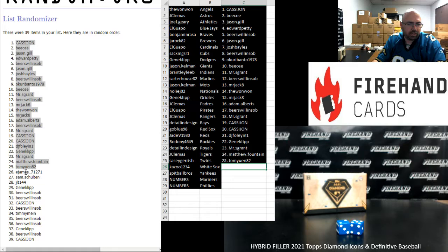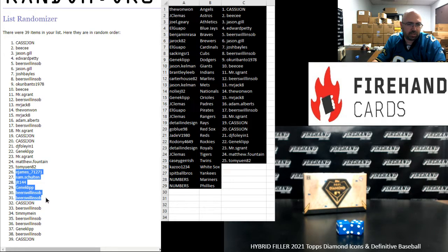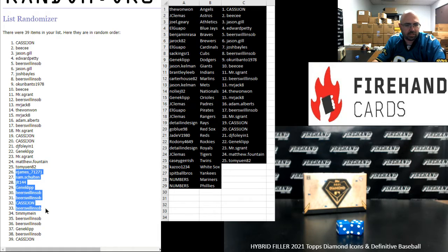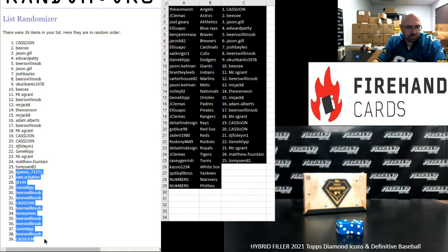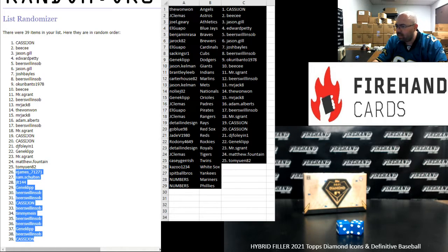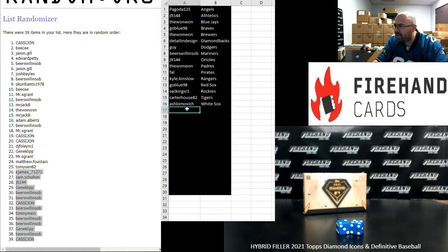Winners of our full teams in Definitive: E. James, Sam Schulten, JLT, Gene Clip, Beer Swollen SOB twice, Cassie John, Beer Swollen SOB again, Timmy Mine, Beer Swollen SOB two more times, Gene Clip, Beer Swollen SOB, and Cassie John one more time.